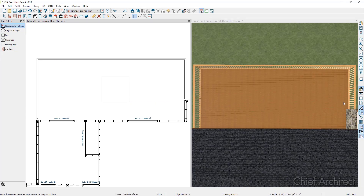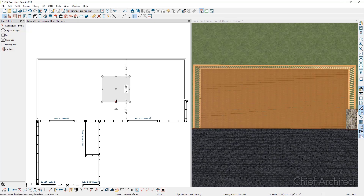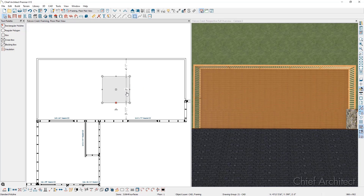Next, if I make sure that my temporary dimensions are turned on, I can select the CAD polyline where I get a temporary dimension showing the size of it, and I can resize the CAD polyline by selecting the temporary dimension and typing in my new desired sizes. For this example, I'm going to resize it to six feet by six feet. This won't end up being our final size as we will adjust it to account for where our deck planks are positioned.